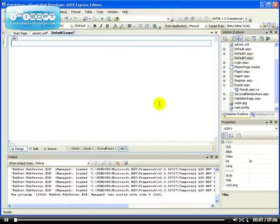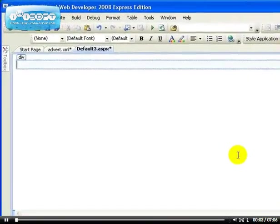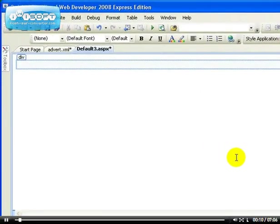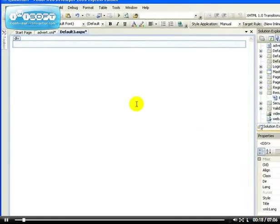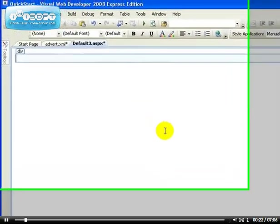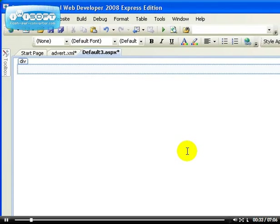In this video, I'm going to be looking at another advanced control provided by Visual Web Developer. It's the AdRotator control, which is used to display advertisements on your website. I'm sure you've seen banner advertisements on a lot of websites on the internet. So if you want to create a website and add banner advertisements,